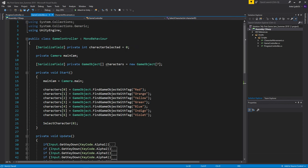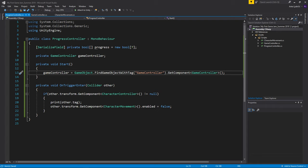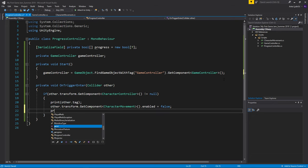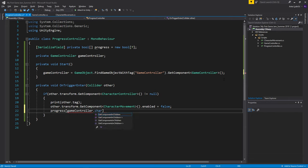I also want to get the game controller as a variable in that script, so we can check which character we have selected. And whenever we do private void OnTriggerEnter, so whenever something enters the trigger, we want to go ahead and say progress, and then we will give it the game controller.character selected.